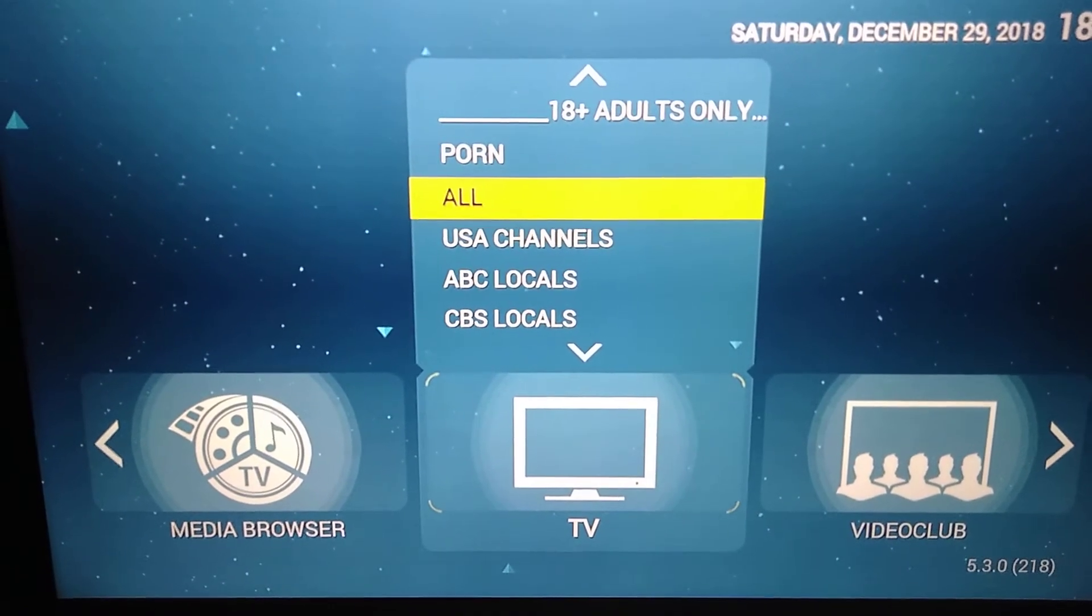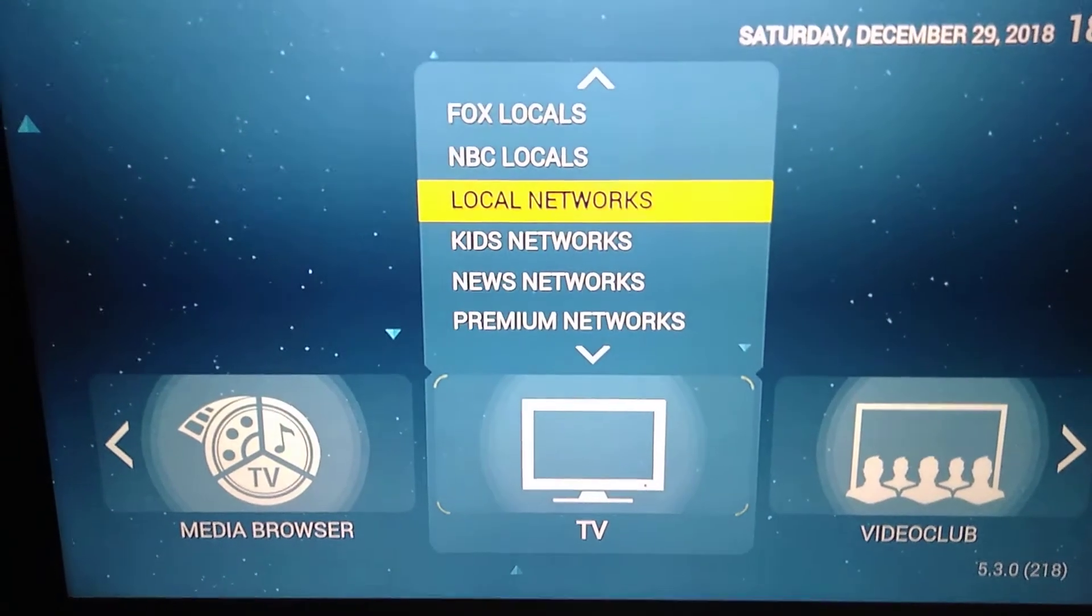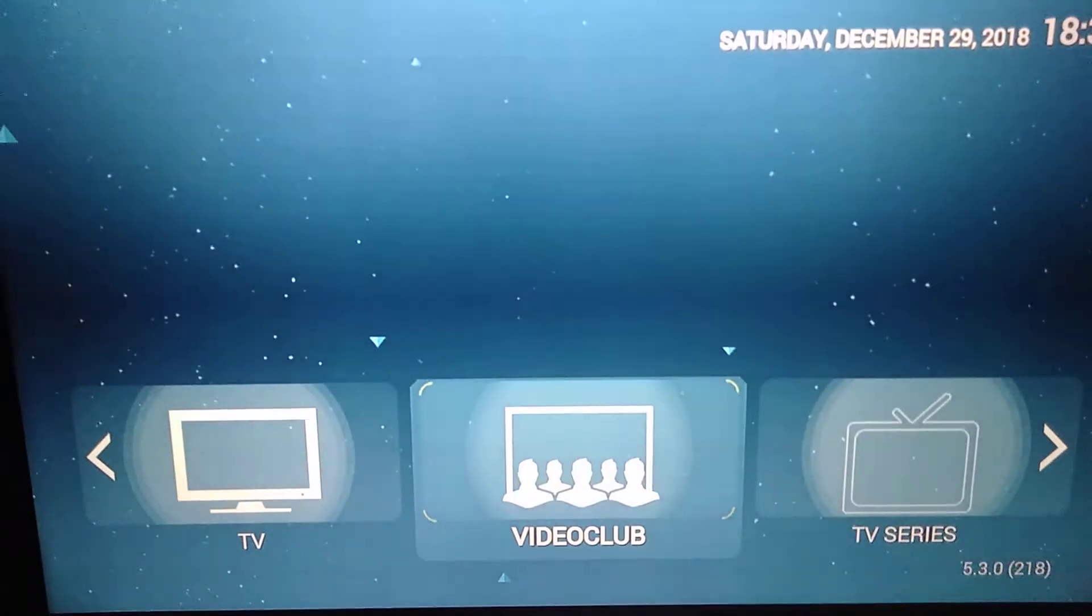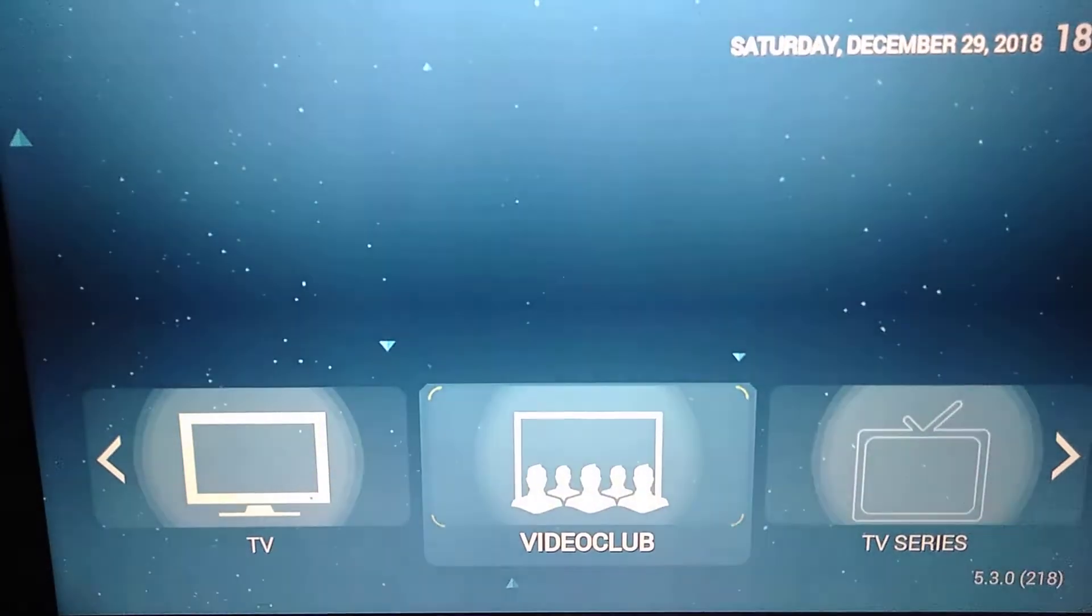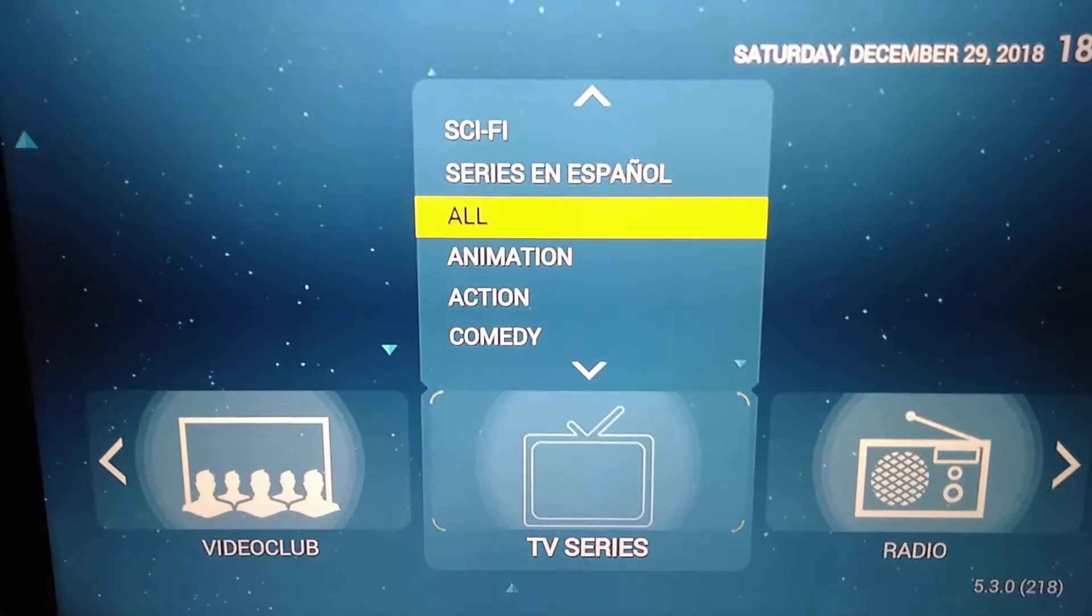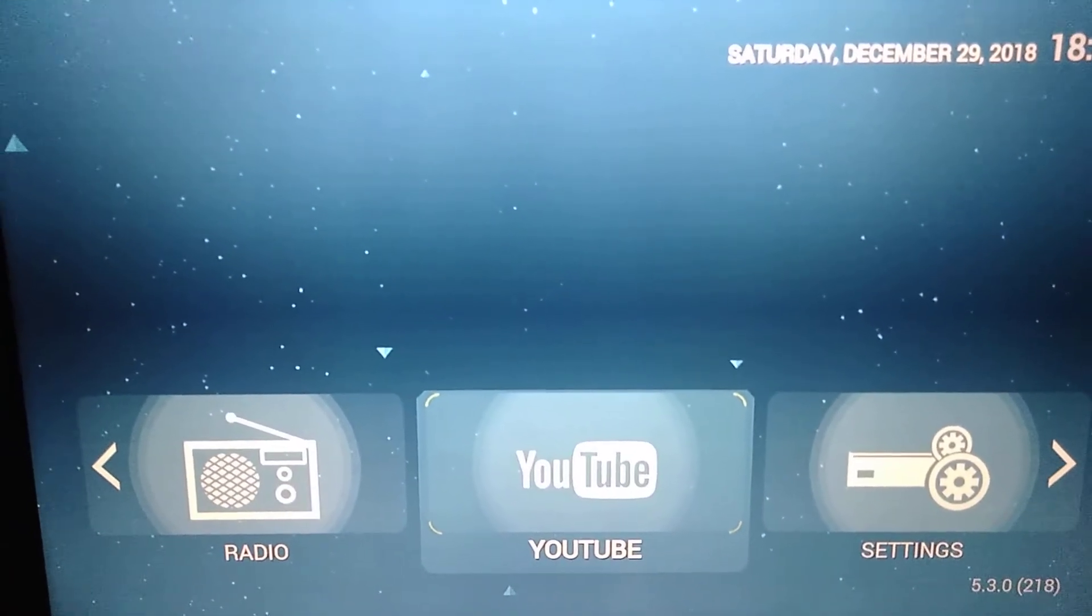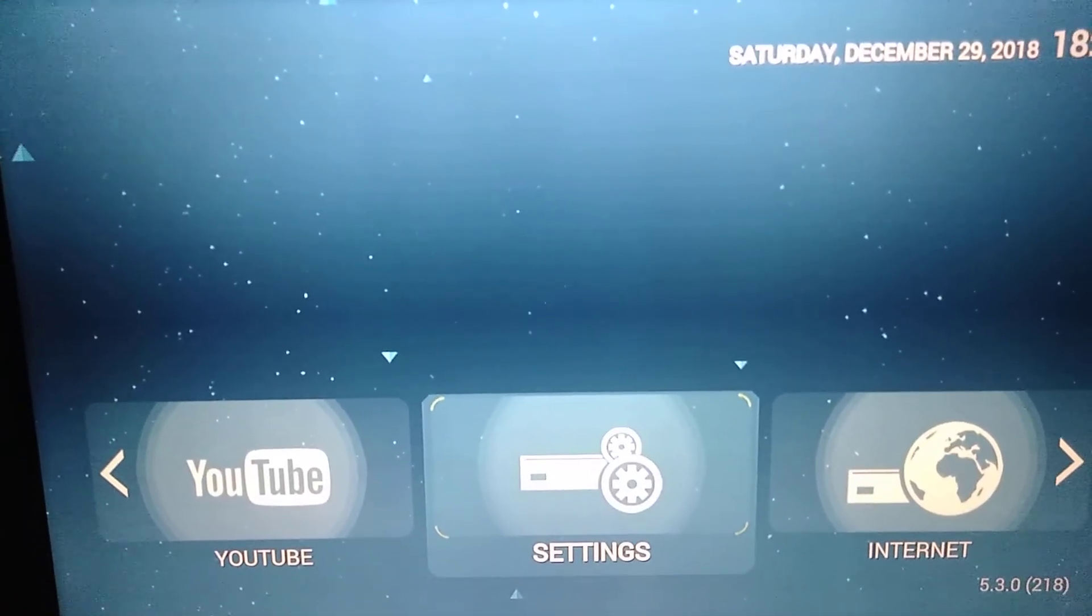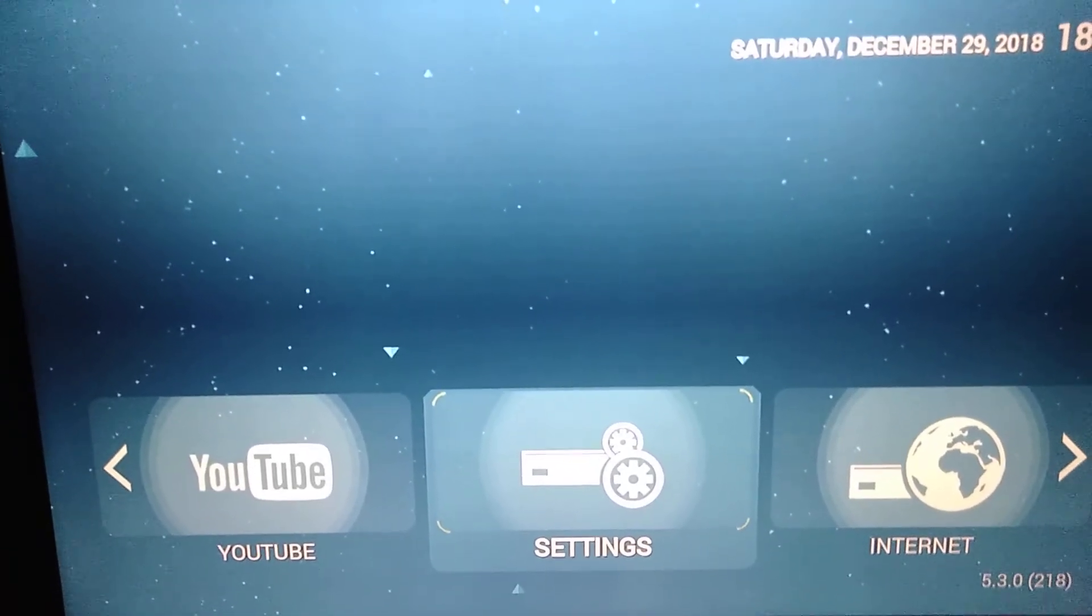We have all categories of channels. You can go up and down with your remote, you can go right or left. Video club, if your IPTV service has VOD it will be here. TV series the same, radio. You guys have a link to YouTube, settings. I do not recommend to go in this tab, there is not actually nothing to do in there.